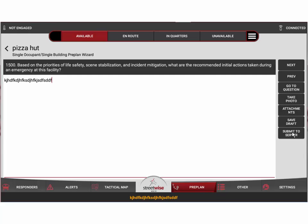And then we're going to hit submit to server. When we submit this to the server, the preplan will automatically upload into the server and be stored. Within just about a half hour, it's now going to be available on any other device in the department.